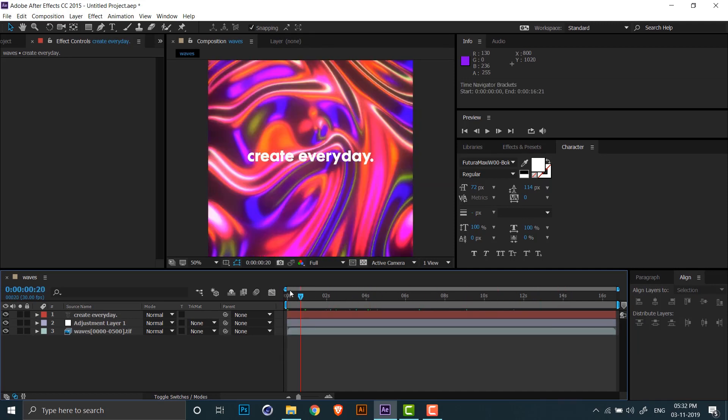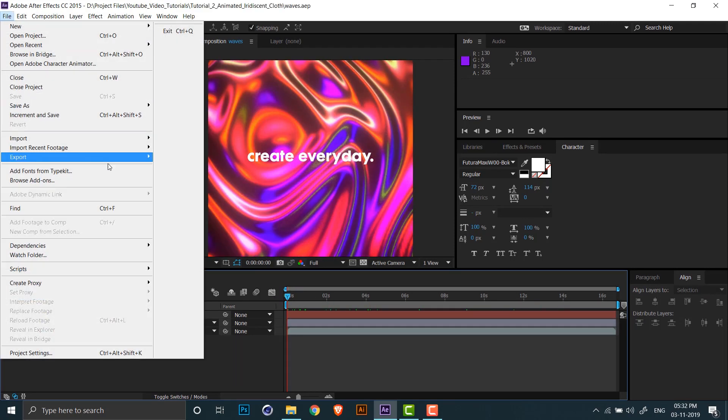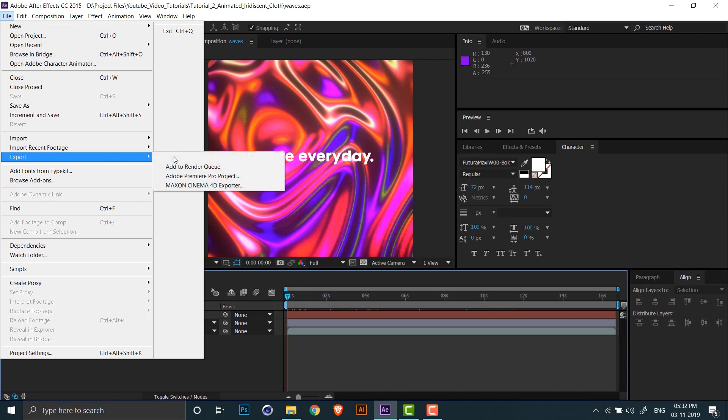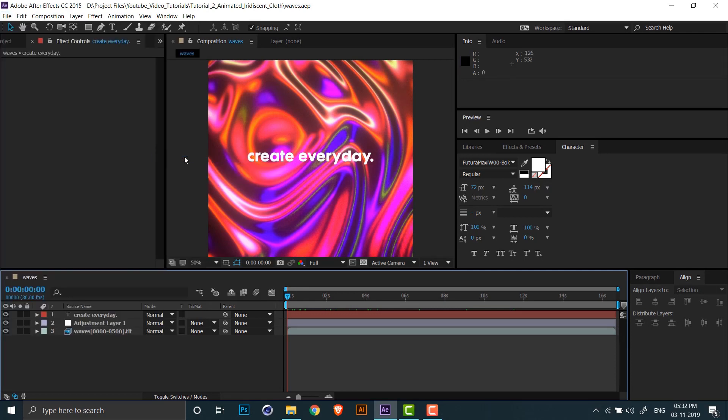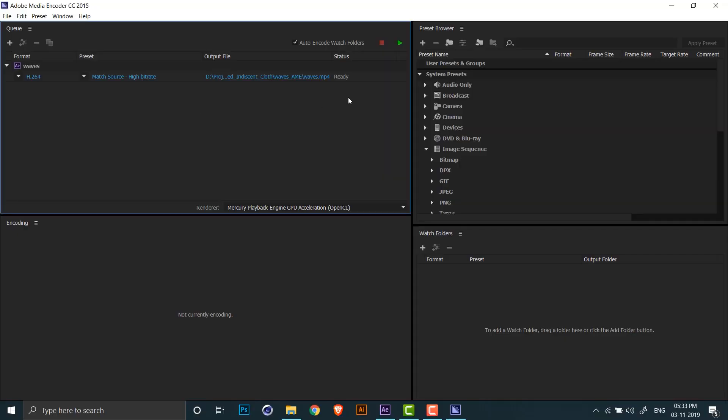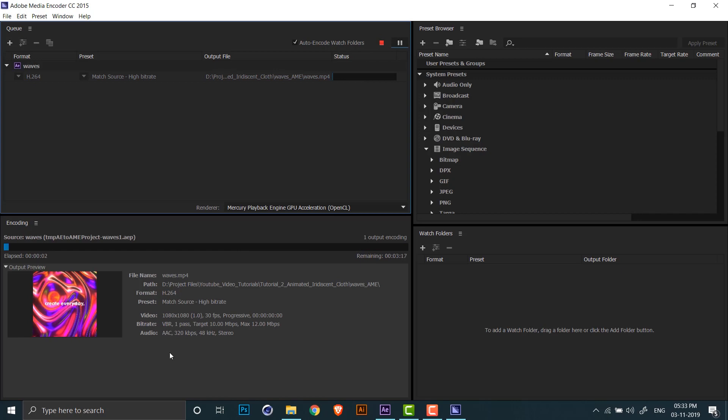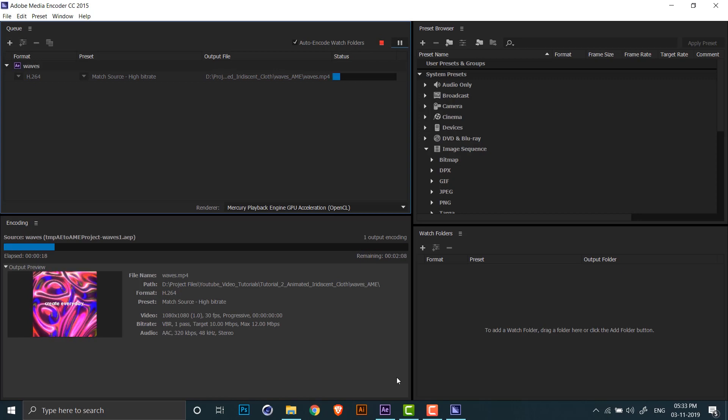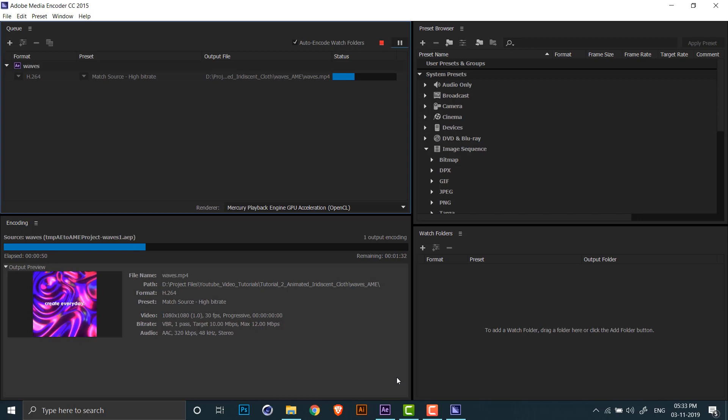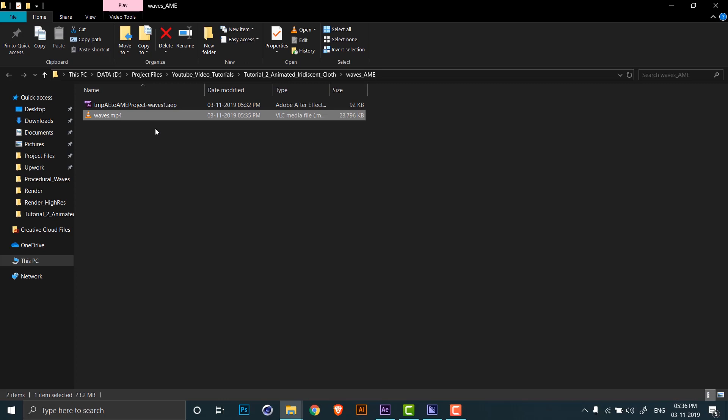Now that the animation is ready, we can export it. So I'll click on export and click on add to Adobe Media Encoder queue, and this will open up Adobe Media Encoder. And now I can just click on the green play button to start the queue. Once the render is complete, you can click on the output file link to open up the output file.